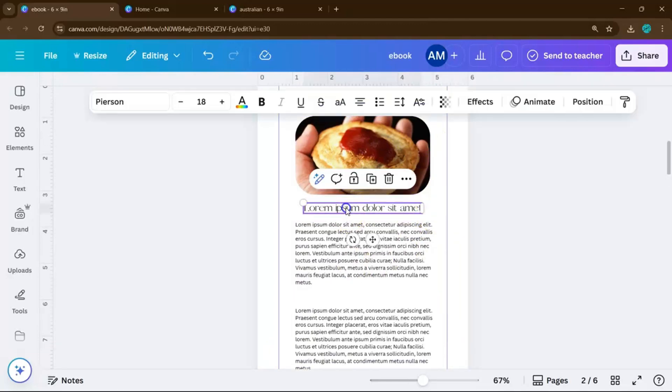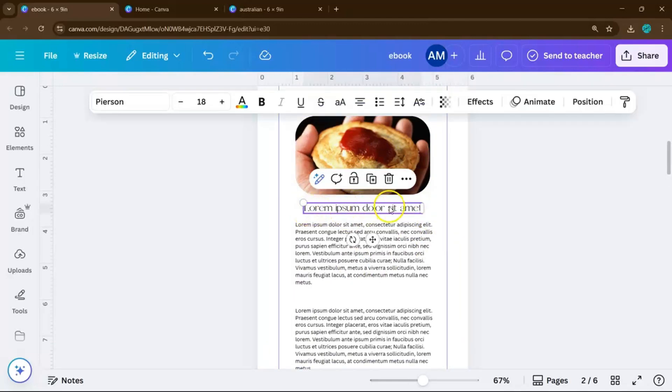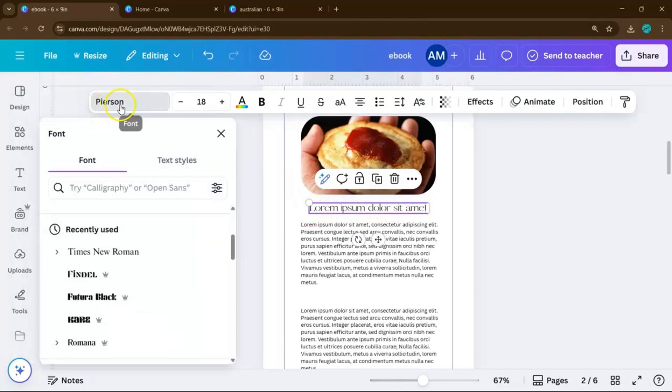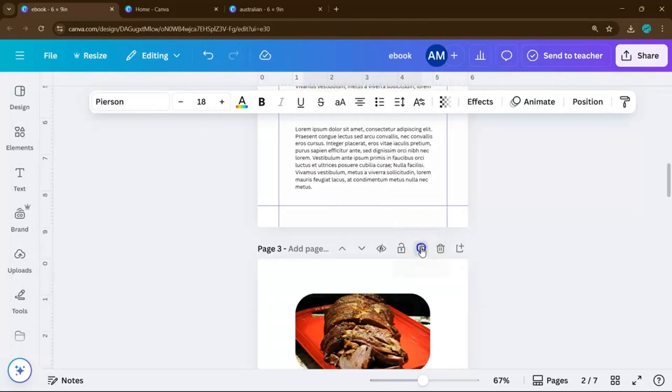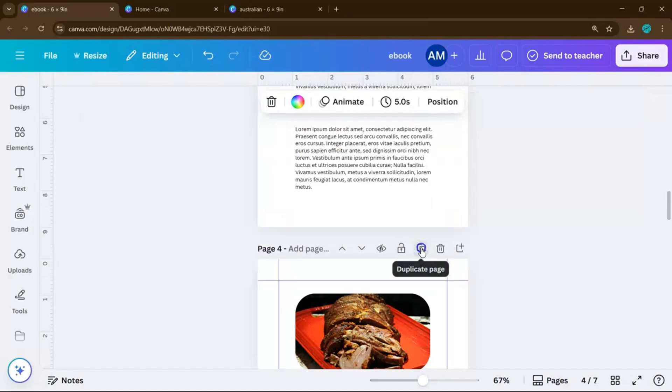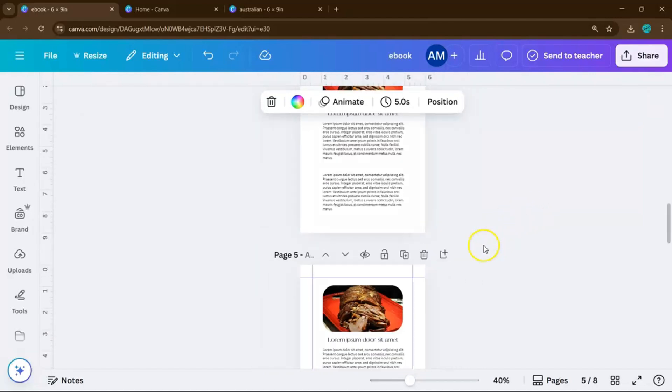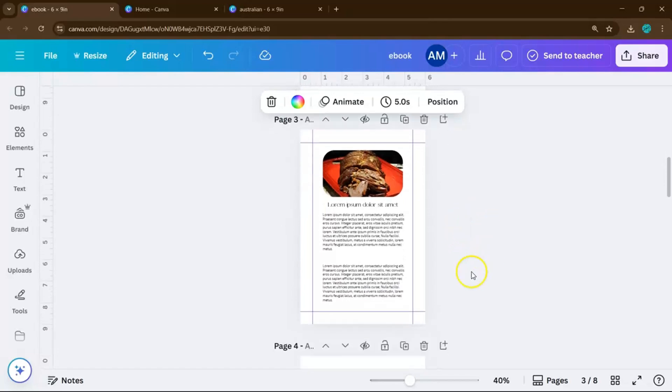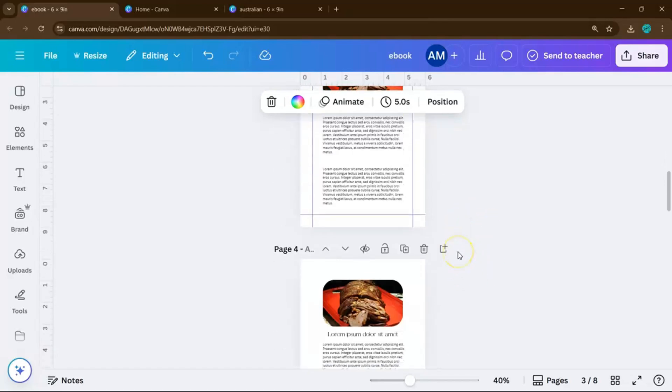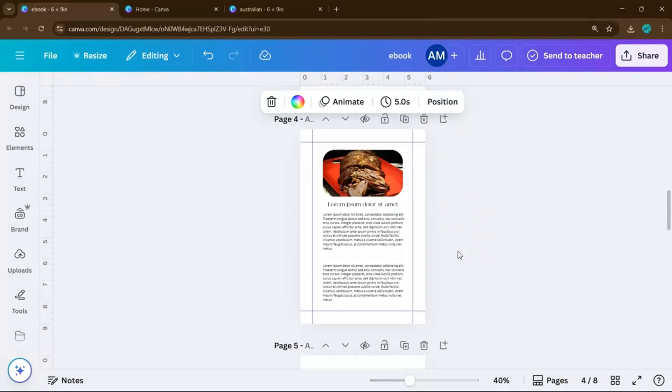You can also duplicate pages to speed up your formatting. Especially helpful if you're using recurring layouts like recipe instructions, blog style content, or quotes.